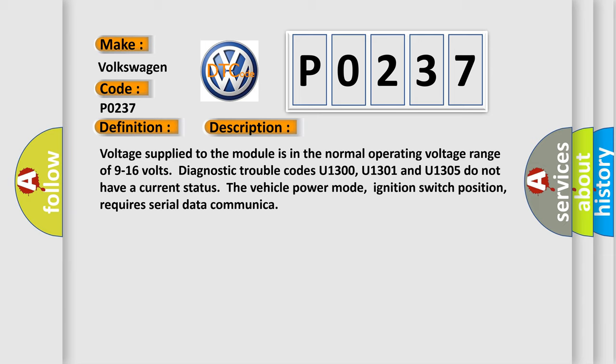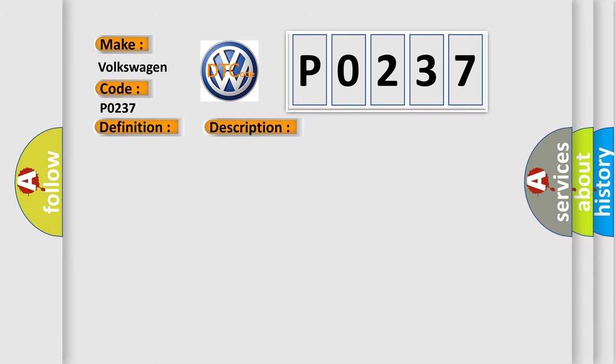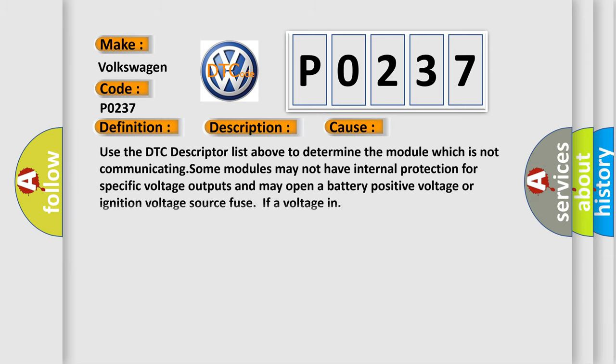This diagnostic error occurs most often in these cases. Use the DTC descriptor list above to determine the module which is not communicating. Some modules may not have internal protection for specific voltage outputs and may open a battery positive voltage or ignition voltage source fuse if a voltage in.